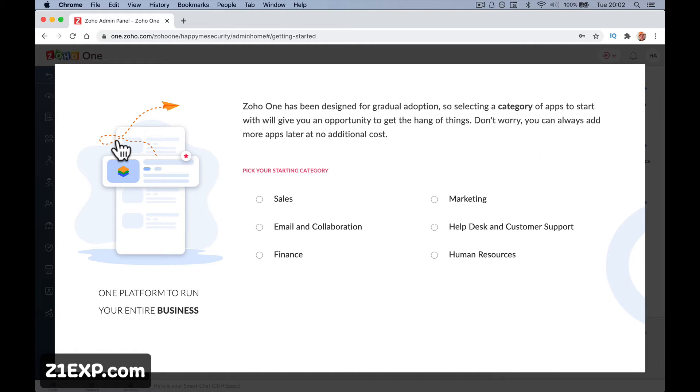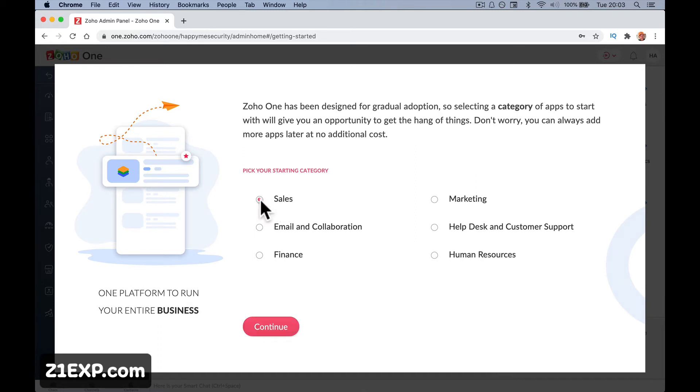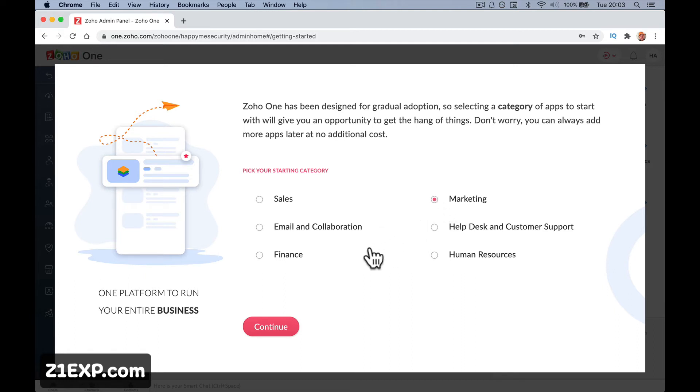So Zoho has been designed for gradual adoption. So selecting a category of apps to start will give you an opportunity to get the hang of things. Don't worry. You can always add more apps later at no additional cost. So whether you add any or not, everything is included with your Zoho one. So you're not going to get any extra fees or anything added on later. But if you're basically a sales company, you can add the sales apps and it'll add CRM. Email and collaboration, it'll do Cliq and things like that.